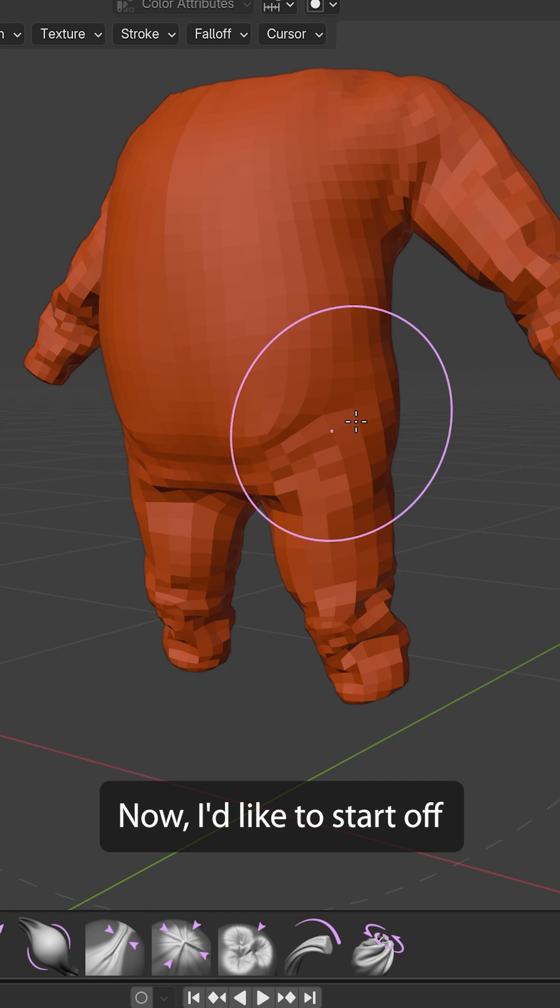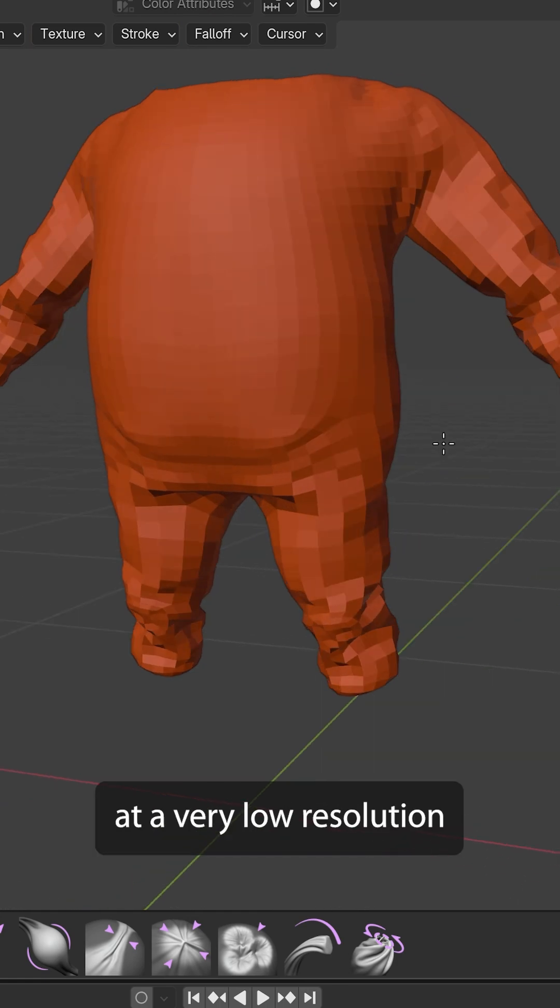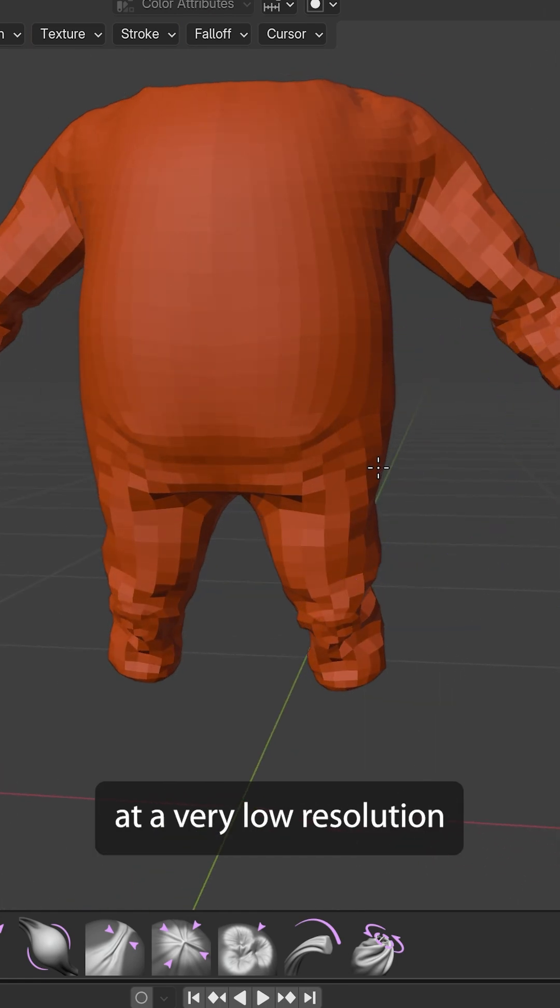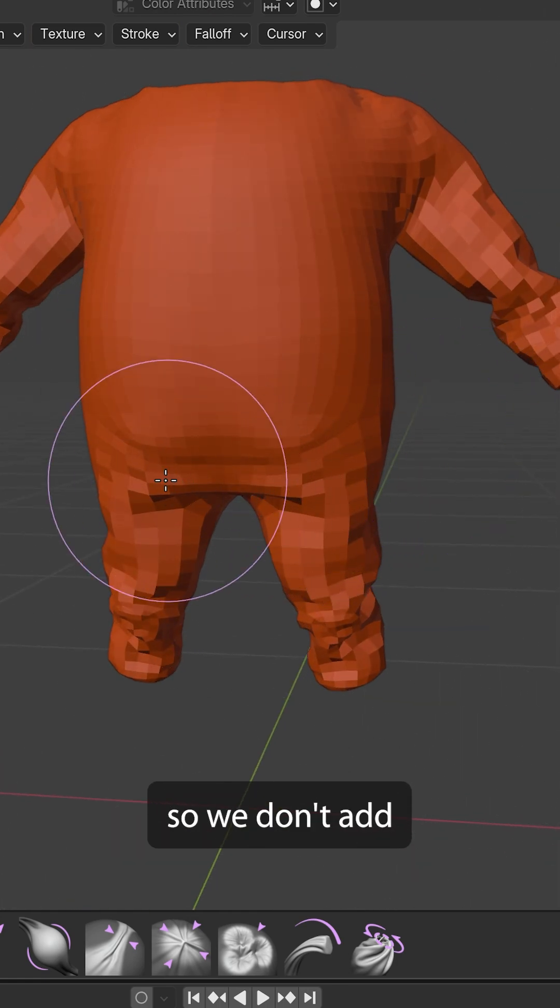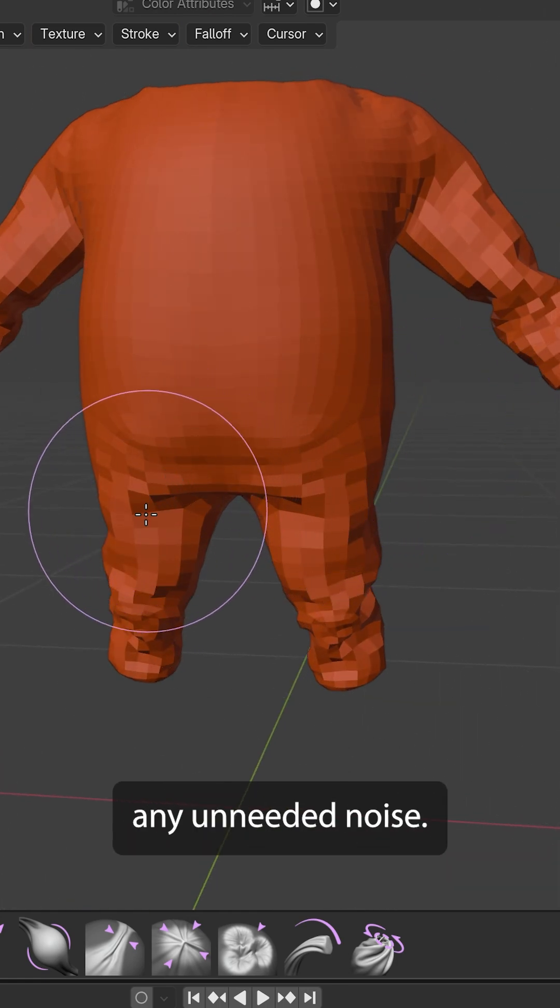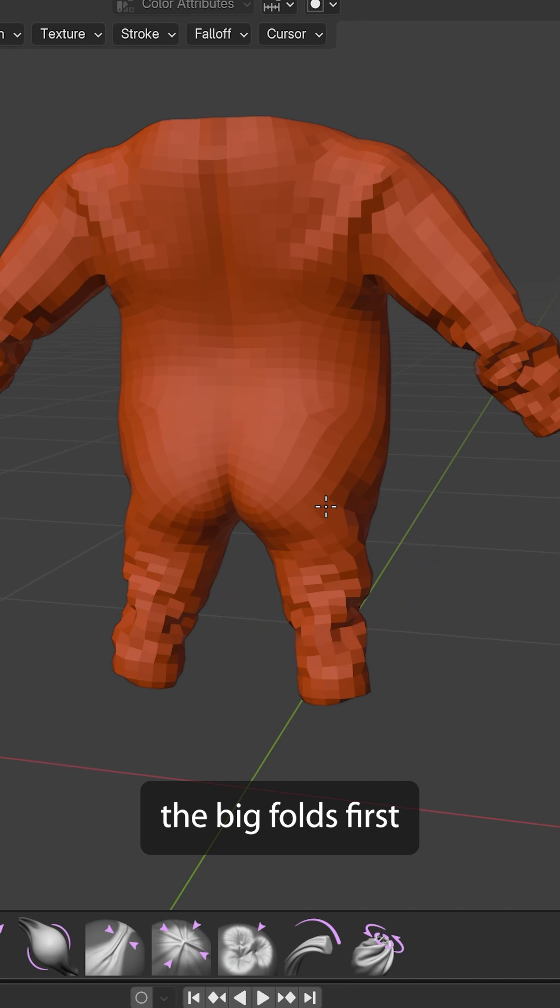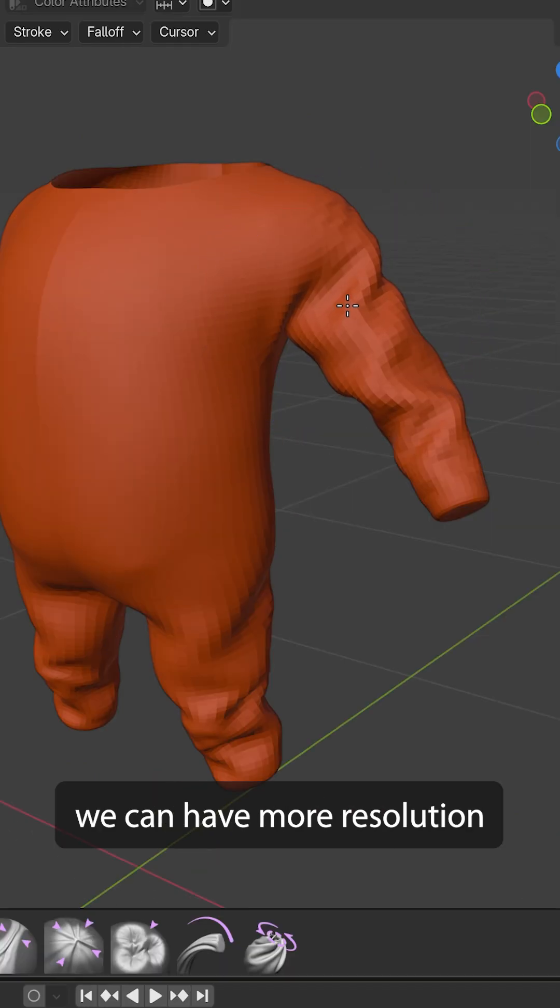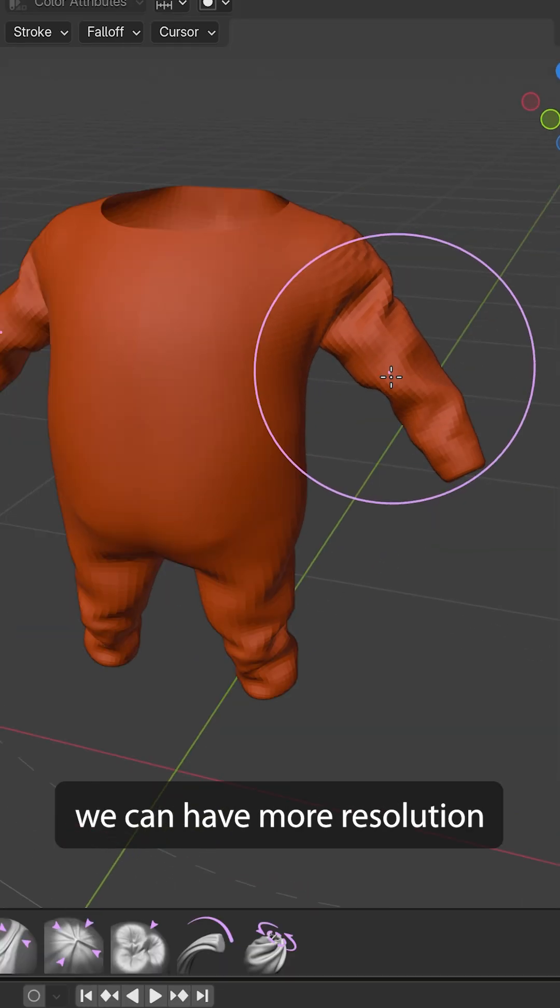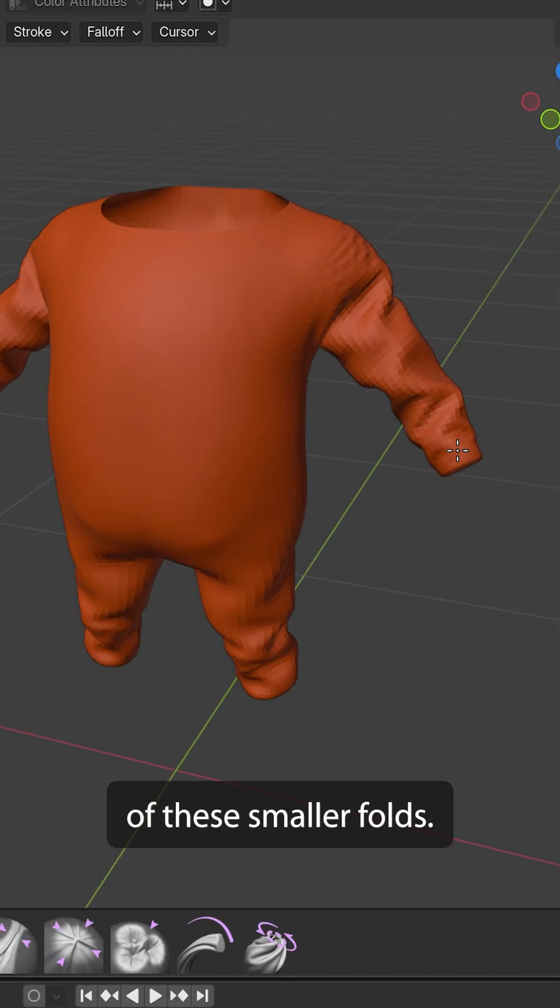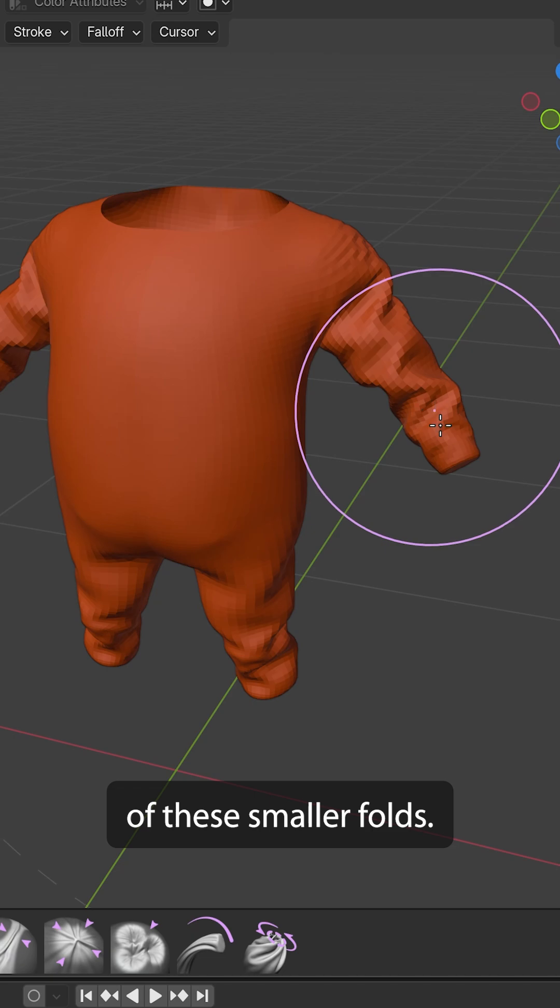Now, I like to start off doing this at a very low resolution, so we don't add any unneeded noise. We just want to have the big folds first, and then later we can add more resolution, and then we can add more of these smaller folds.